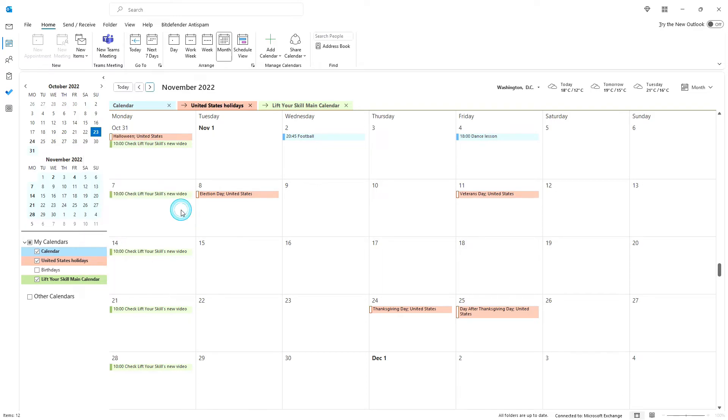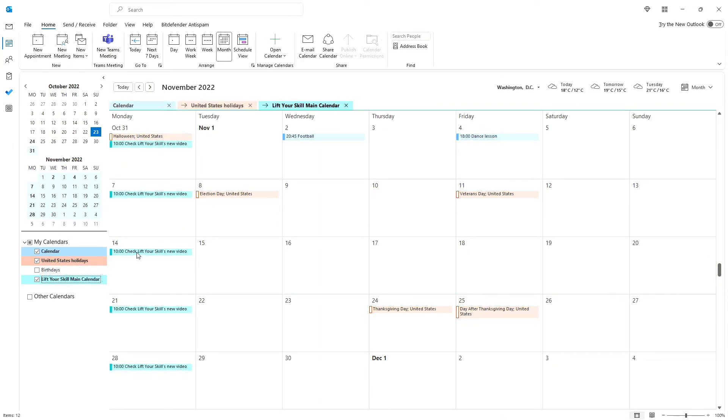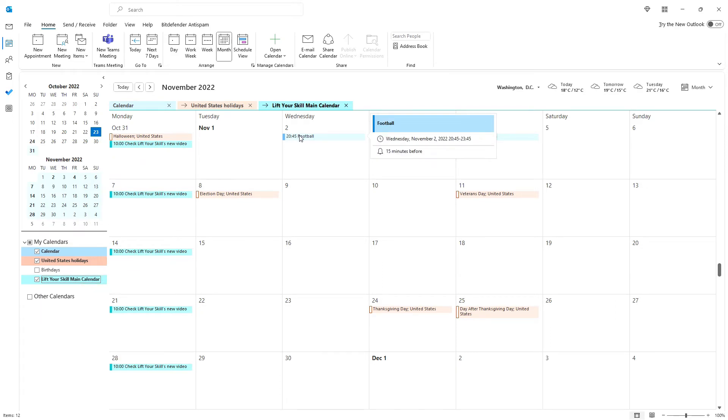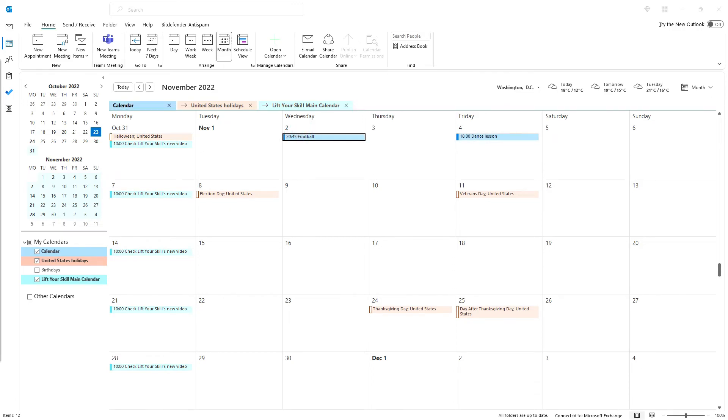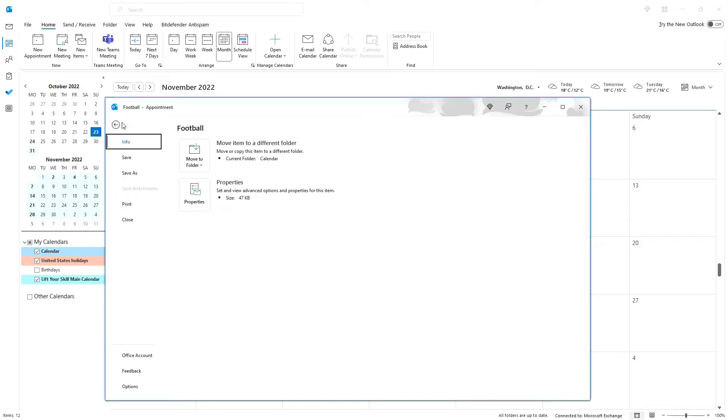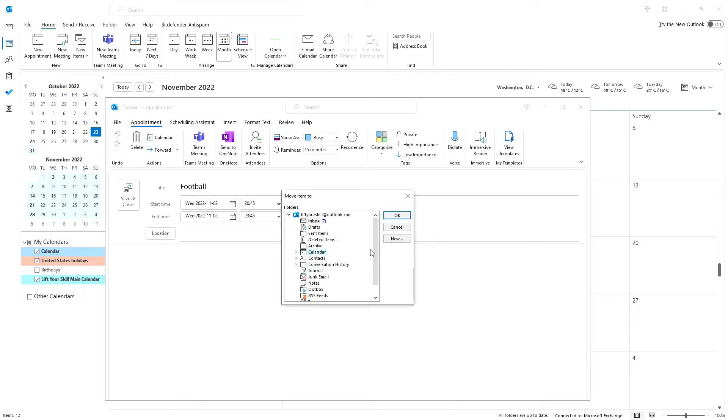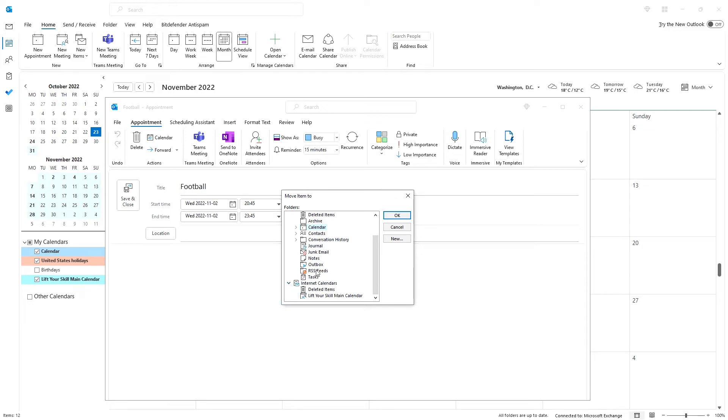You can also move events between your calendars. If you have an event in one calendar and want to move it to another calendar, then you have to open it and then click on File, Move to Folder. Then pick the calendar you want to move it to. If you do not see your calendar, then click Other Folder. There you'll see all folders visible in Outlook. Internet calendars are at the bottom of the list. You may have to unfold this node.